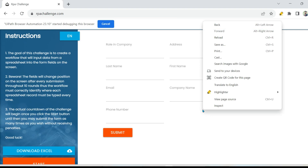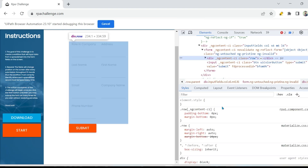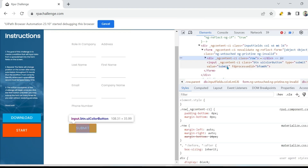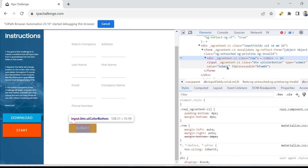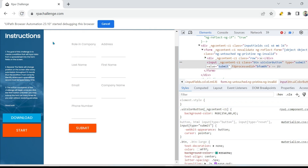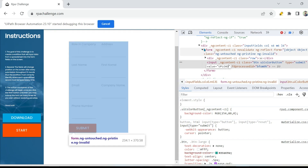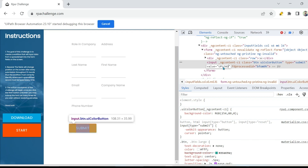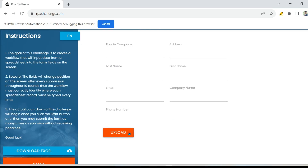Right click on the page and hit on inspect. This change is going to stay temporarily — it is not going to impact the website permanently, just until you refresh the page. For experiment purposes this should be fine. I'm going to type 'upload', so instead of submit, the button name is going to change to upload. Click outside — so it is changed under elements. The application now shows upload.